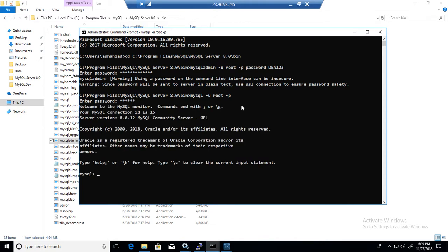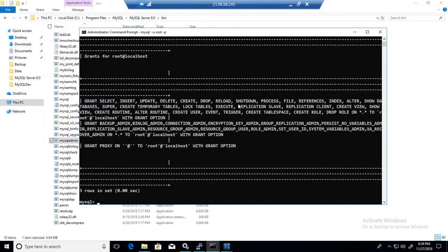If I say show grants it will show me my root. I'm root here and these are the privileges that I have.